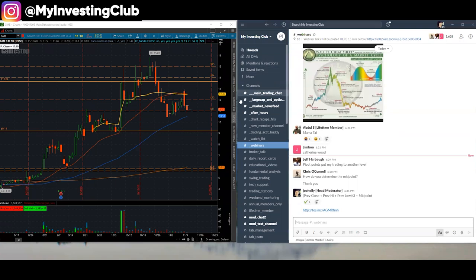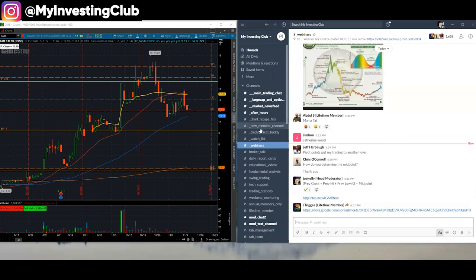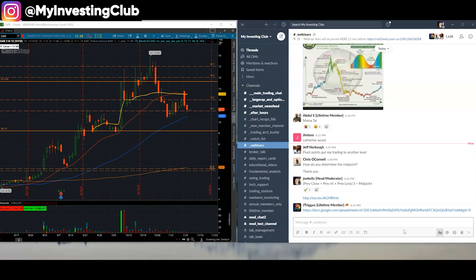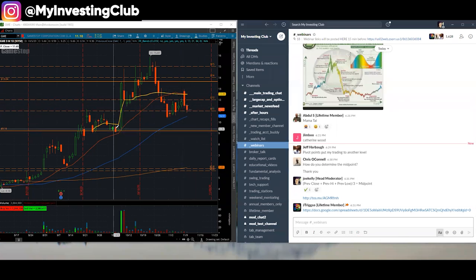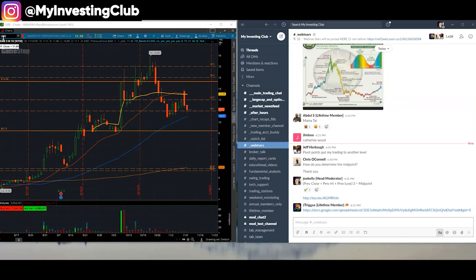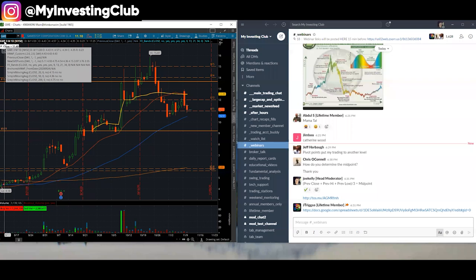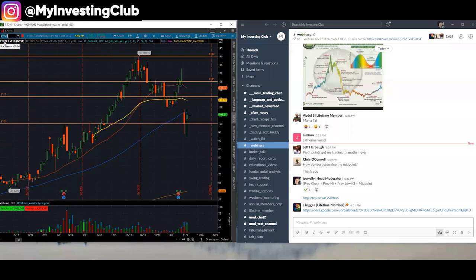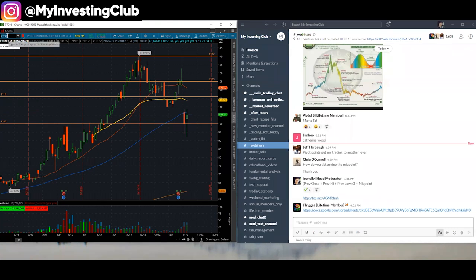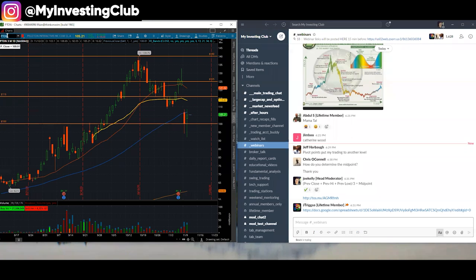Now, when we take into this, so a lot of people have been DMing me. They're like, well, how do I determine what my bias is today? Well, you determine what your bias is today based on where it's opening in relationship to the midpoint.